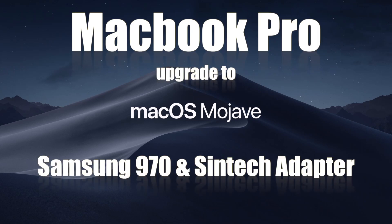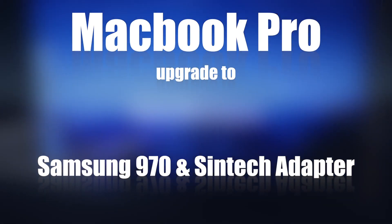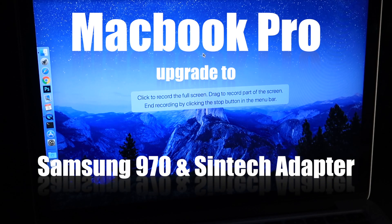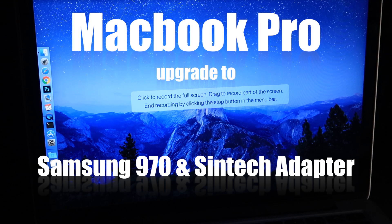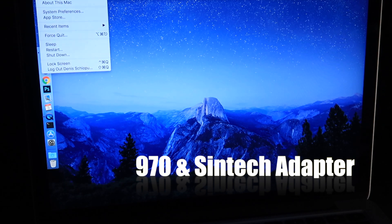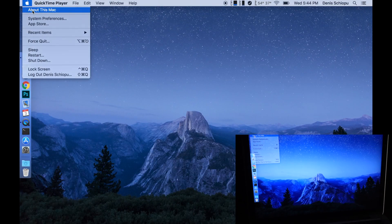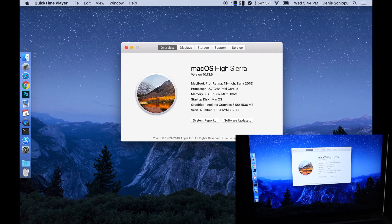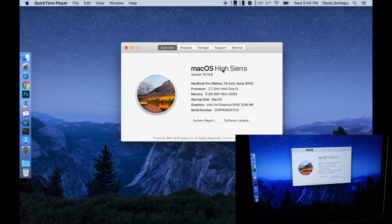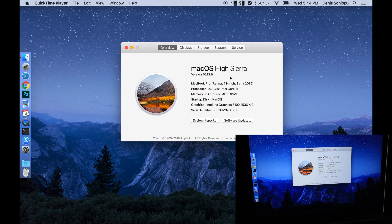Welcome to another video. I'm going to upgrade this MacBook A1502 which has macOS High Sierra version 10.13.6. I'm going to upgrade it to macOS Mojave.